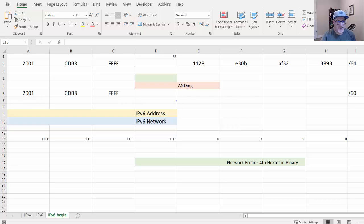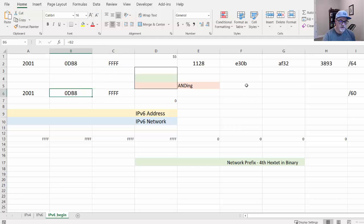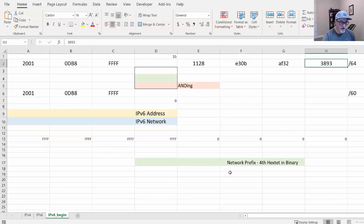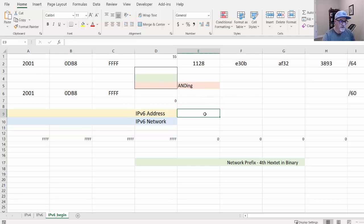Let's create an IPv6 subnet calculator. I've got my spreadsheet right here, and if you want to follow along, all the cells you see here — none of them have any formulas in them. They're just text, formatted this way. I'll post a starter version of this file in the video description on YouTube.